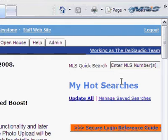I am now working for the Delgado team. I have access to all of Team Delgado's contacts and saved searches just as though I had logged in using their ID, PIN, and password.